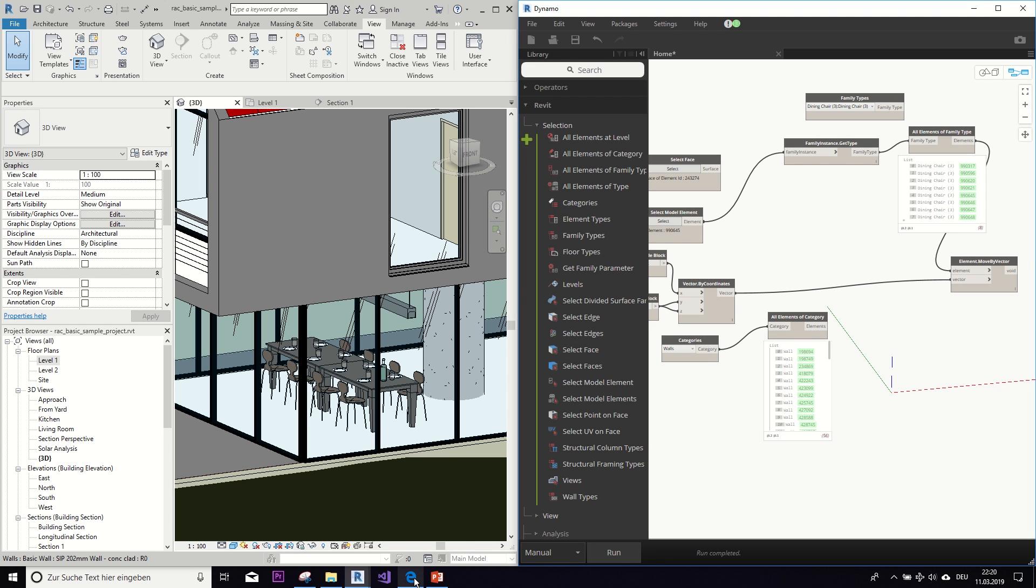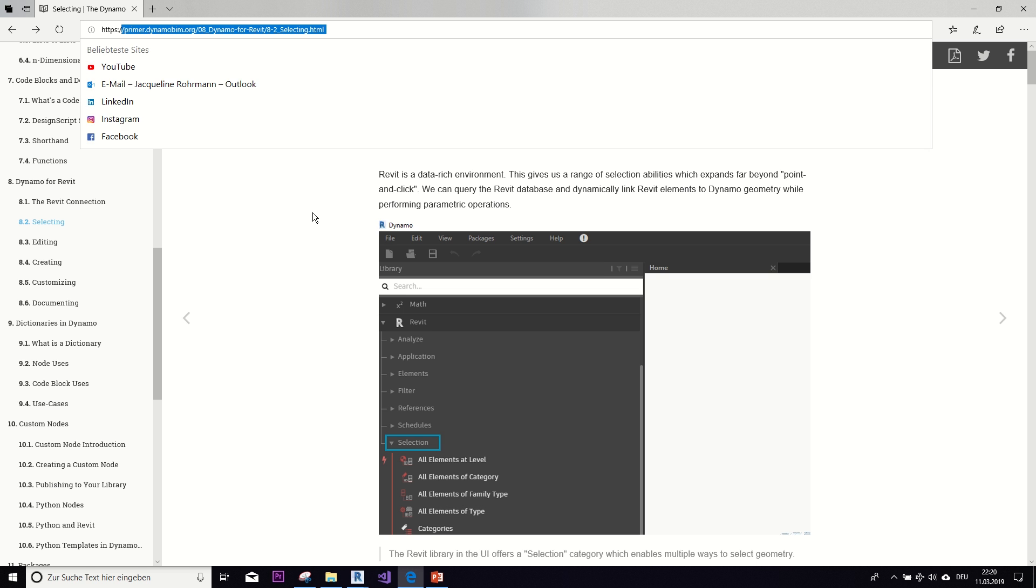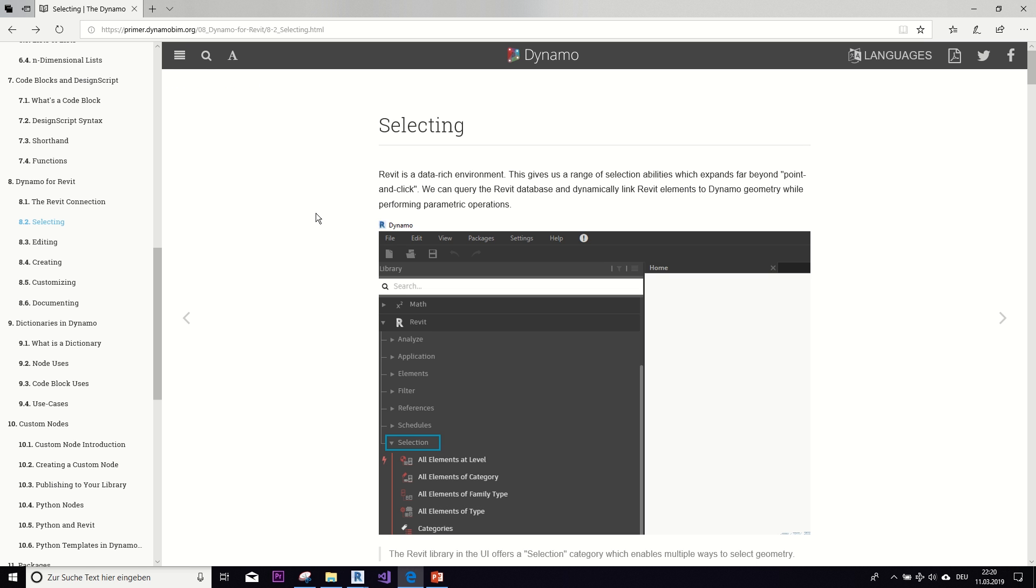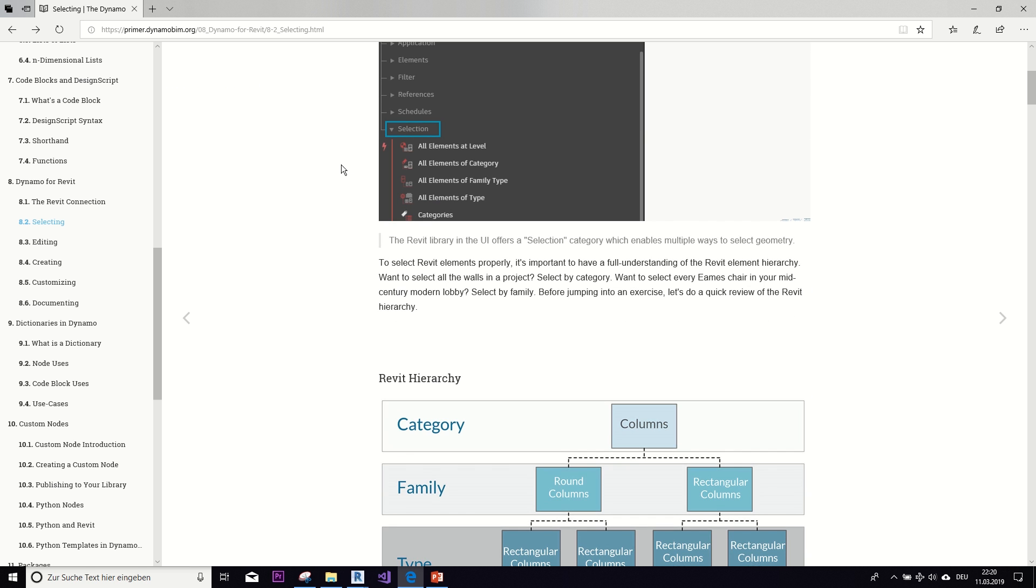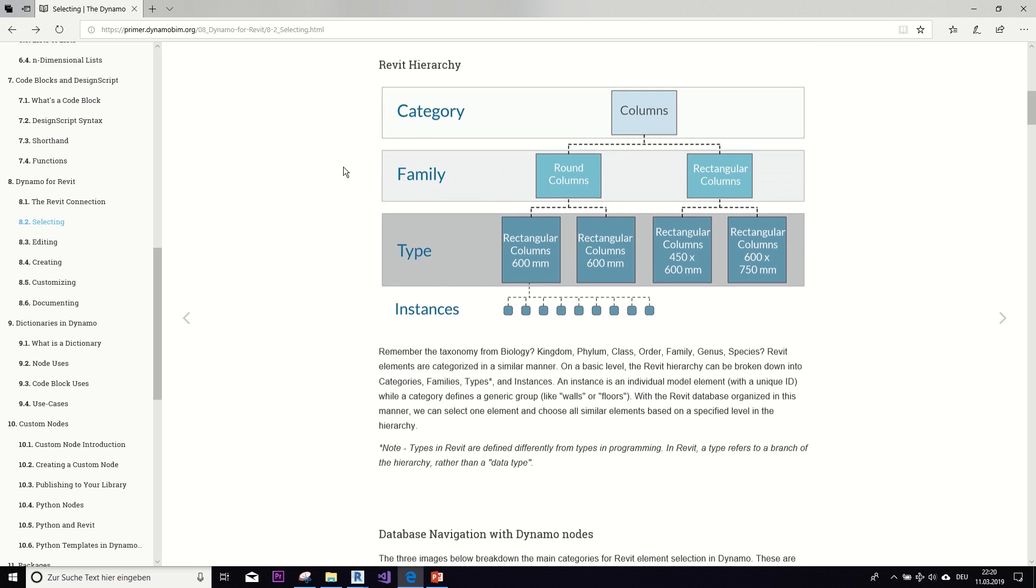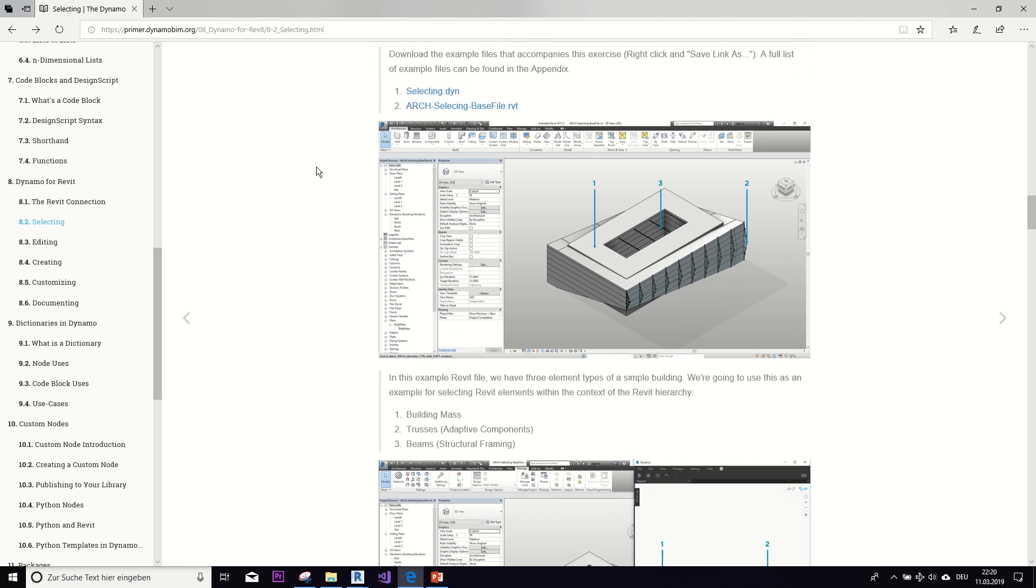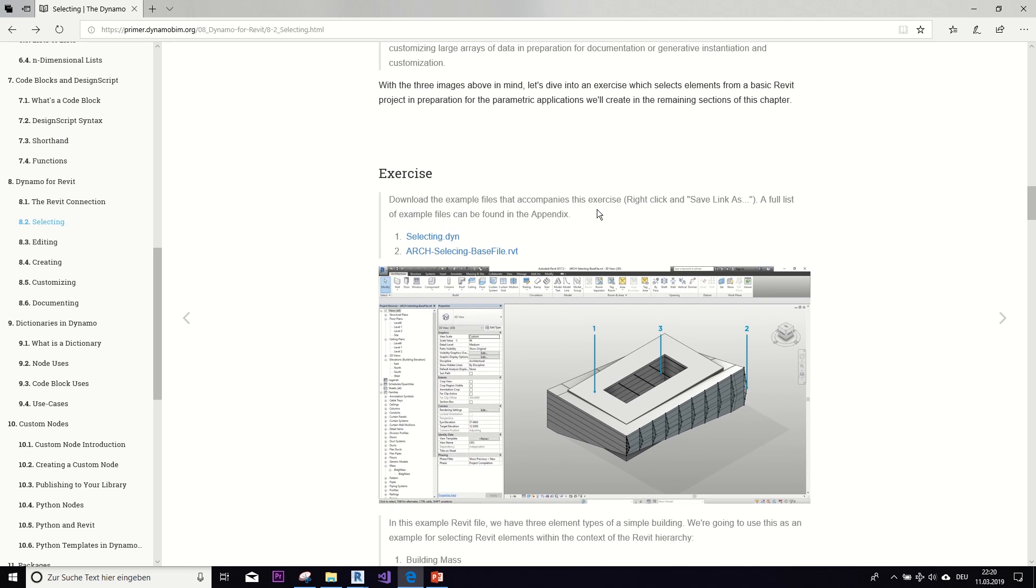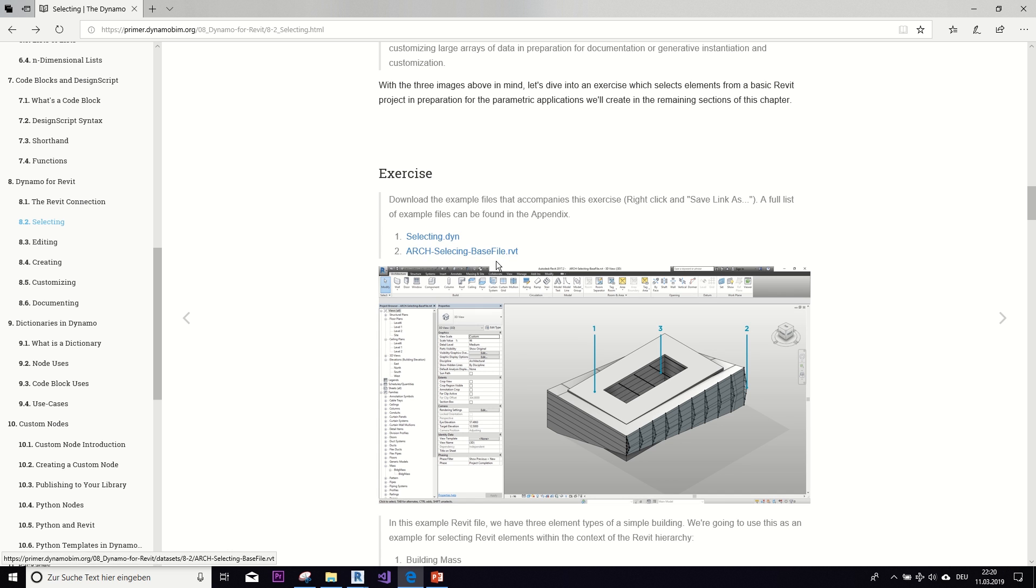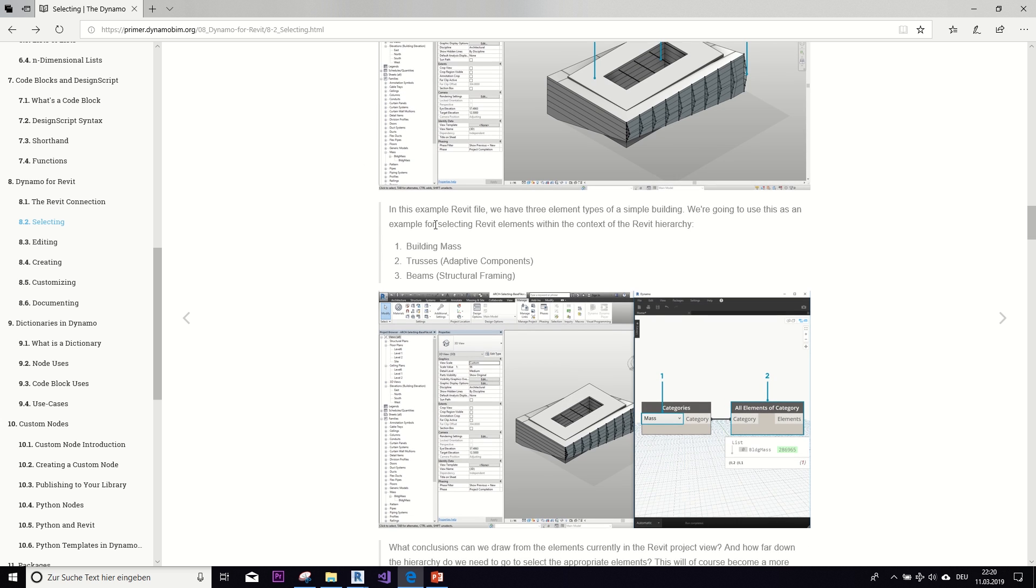And also if you want to gain a little more practice on this topic, you can read the article here on selecting from Dynamo Primer. I will put the link in the description box. And if you want to practice, there is a very cool exercise in the end with the original Revit file and the Dynamo script attached, so you can work through that. Dynamo Primer is a very good source for learning Dynamo, so I can highly recommend it to you.